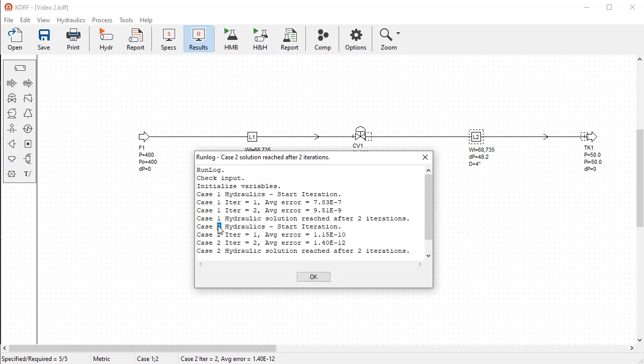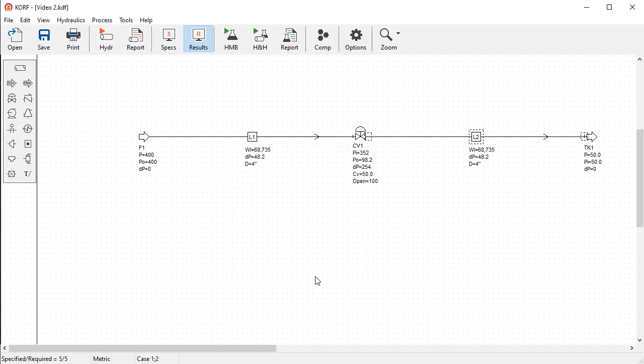Note that we didn't add any specifications for the second case, yet it was able to find a solution. If a value is omitted for a case, CORF will use the value of the last case provided.